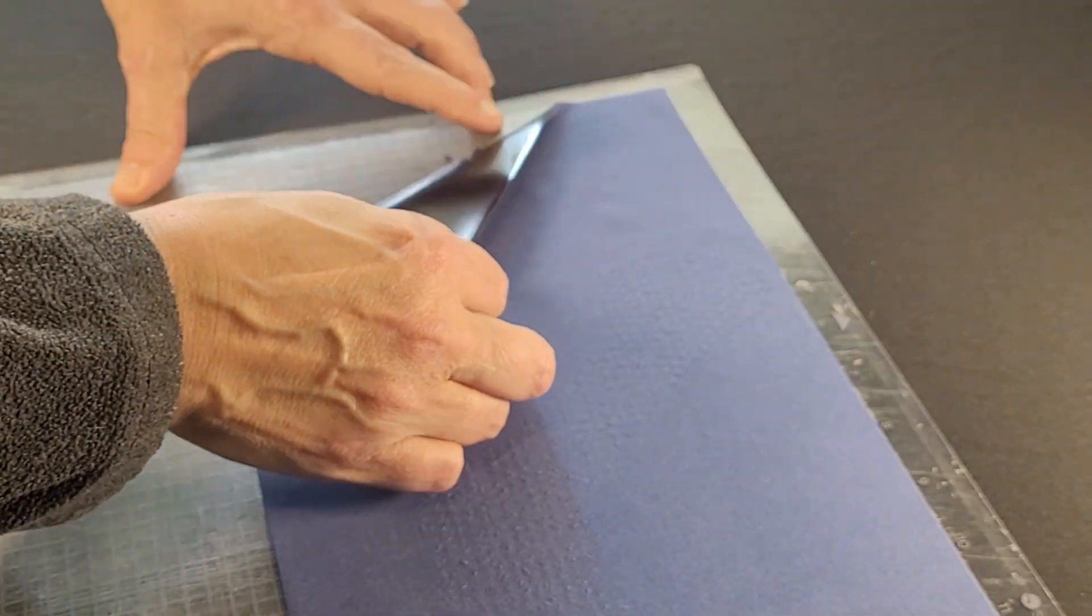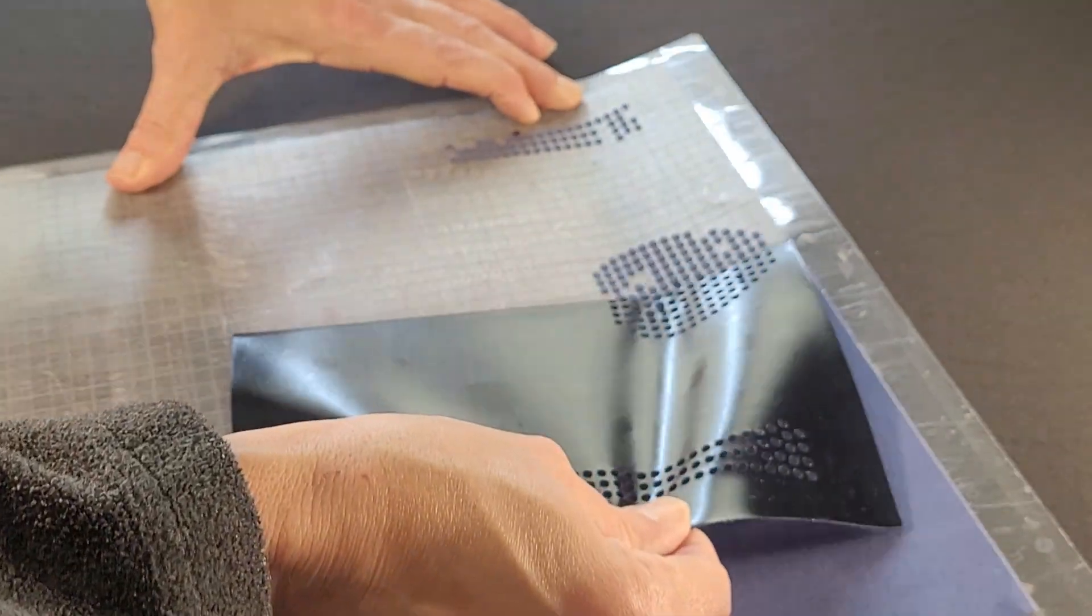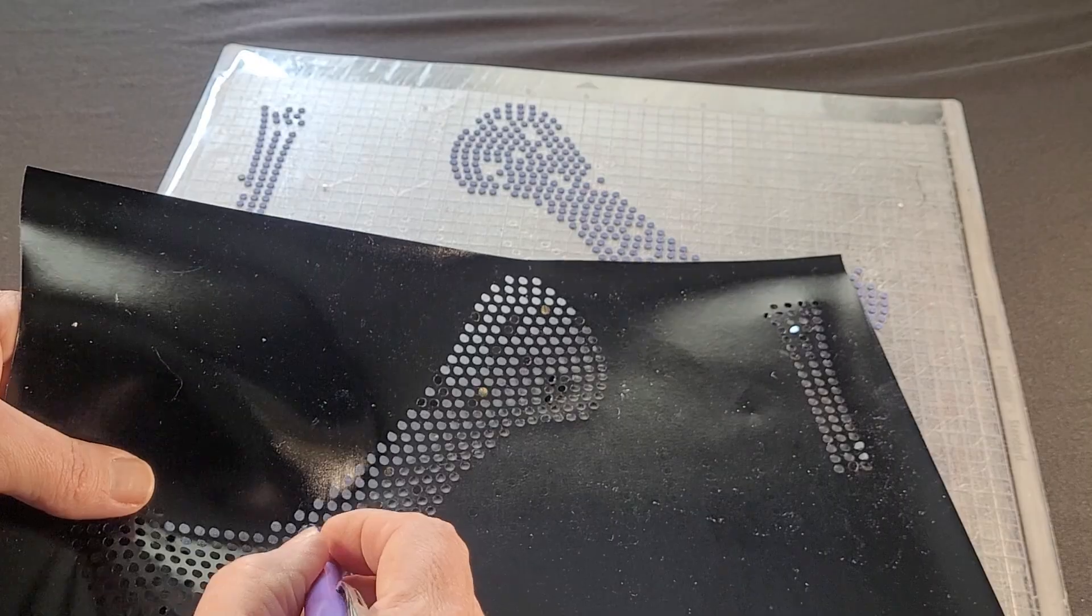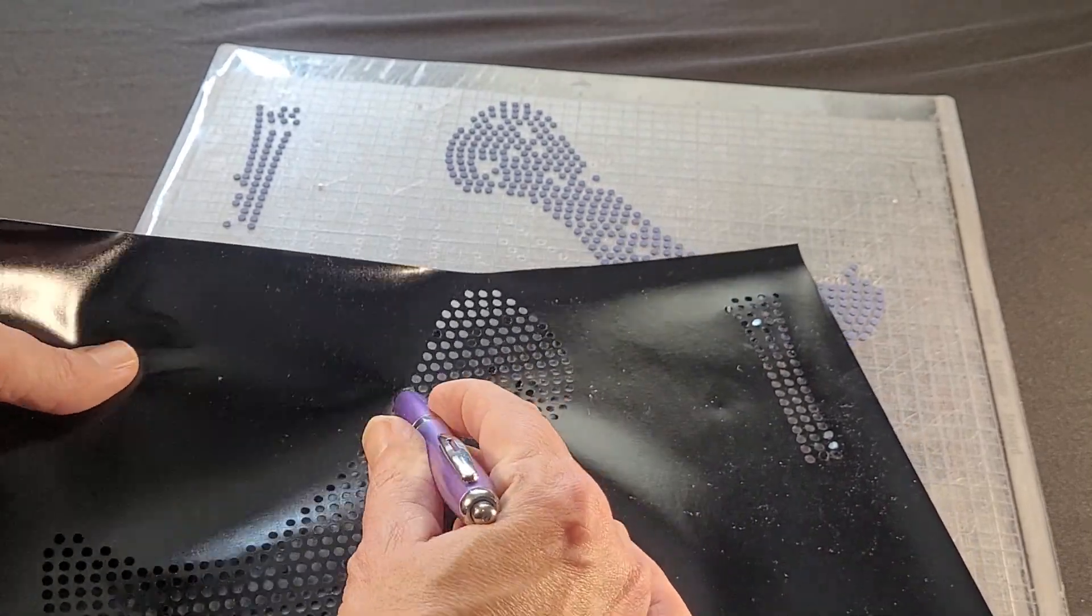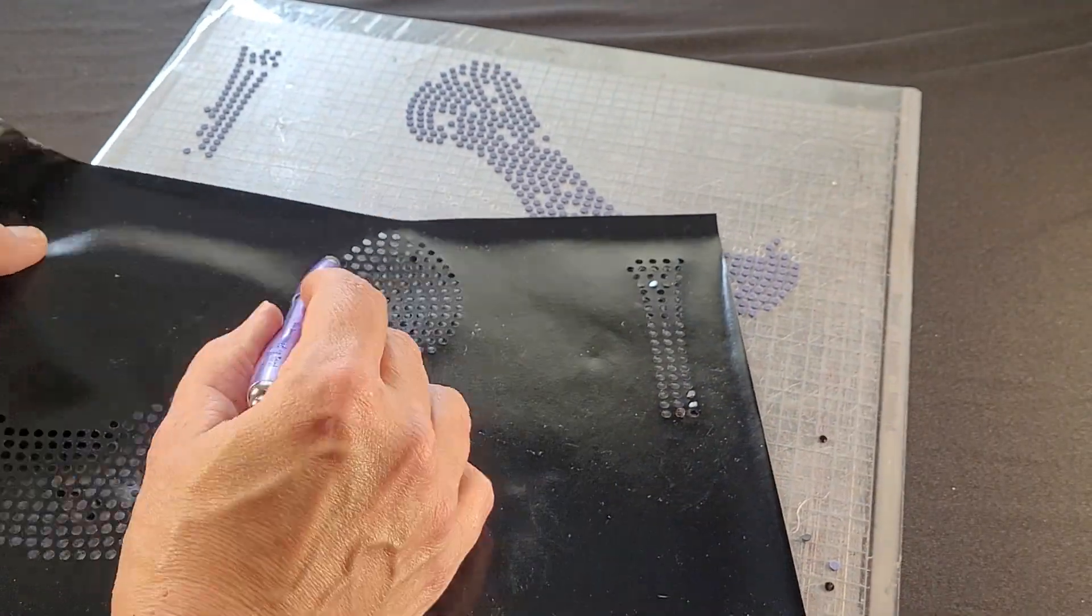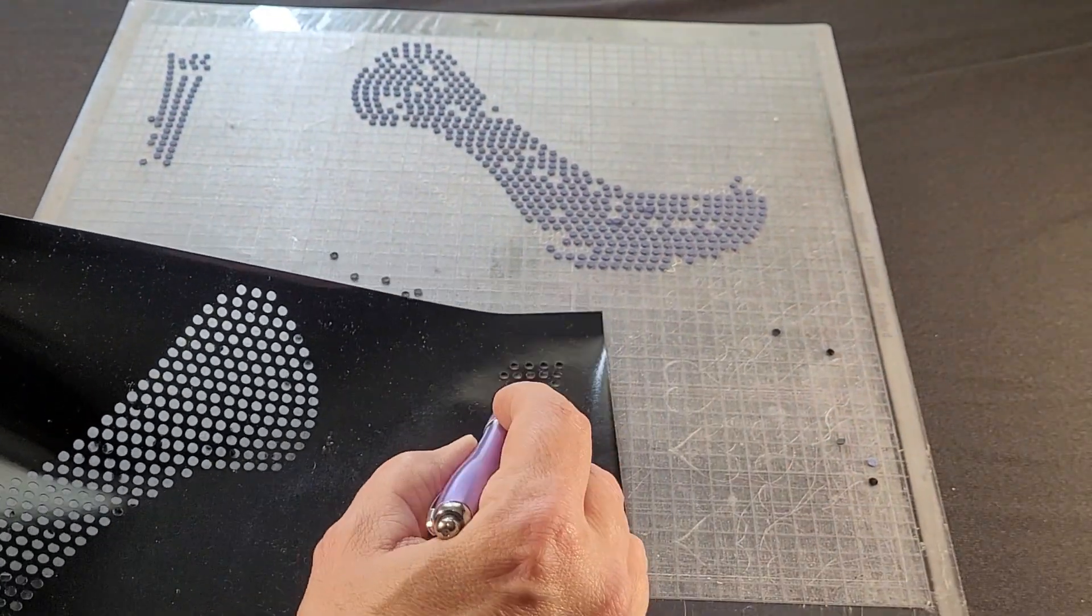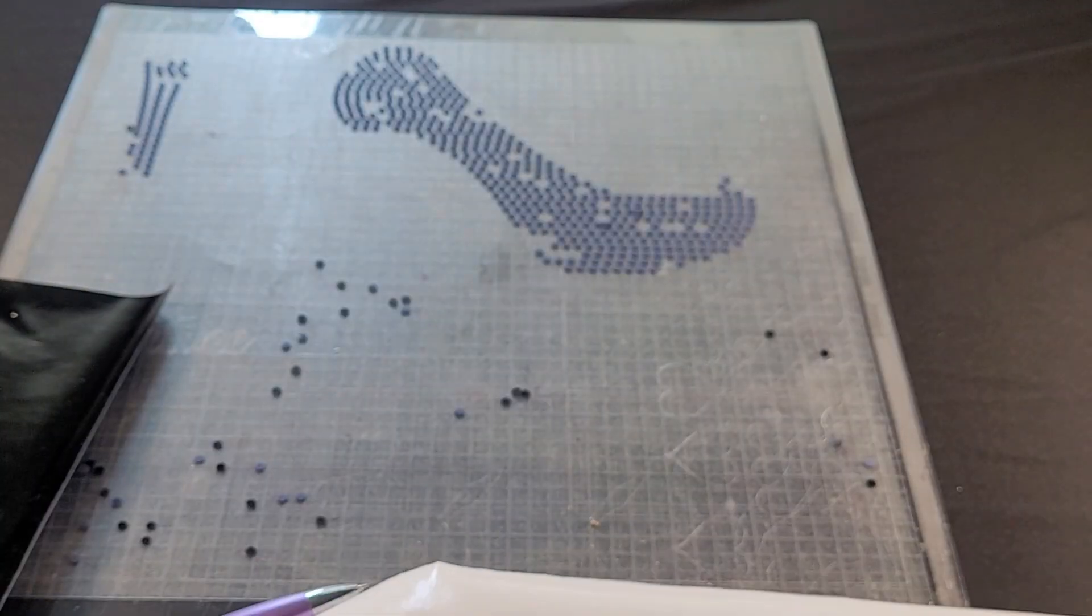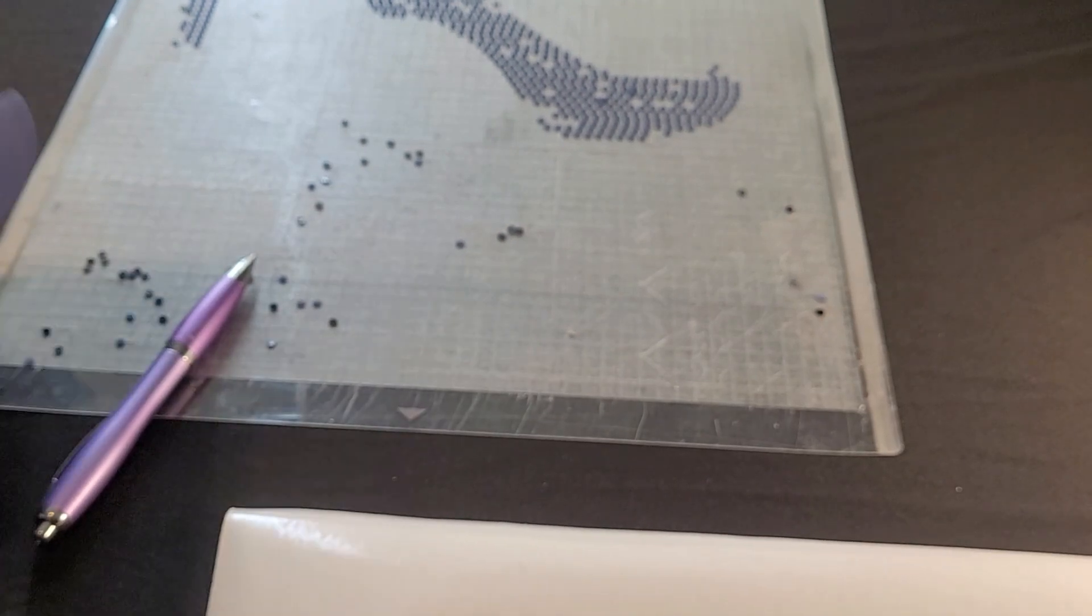Peel the flock up off of the mat and most of the circles stayed in place. The ones that did not come out, we'll just have to weed them out. And then you're going to place your magic block back onto the backing.